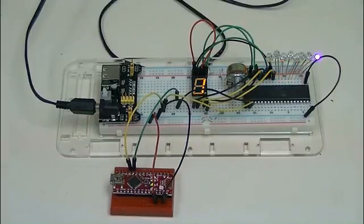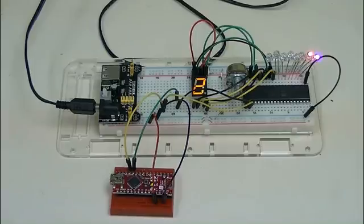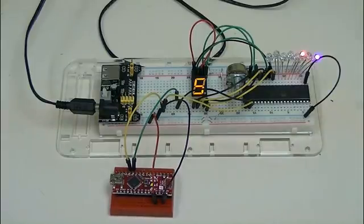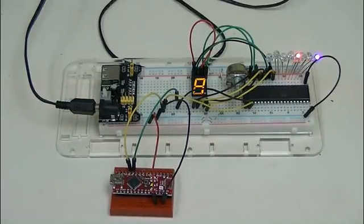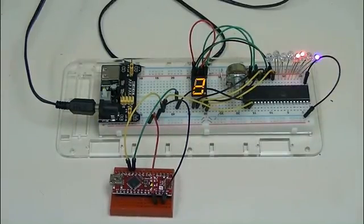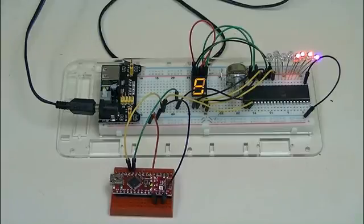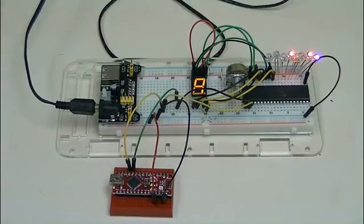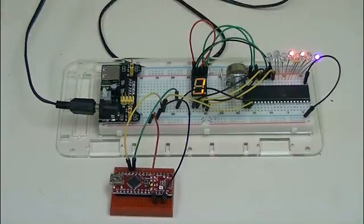Hello, what you are seeing demonstrated here is the MM5451 serial shift register being used with an Arduino Nano.